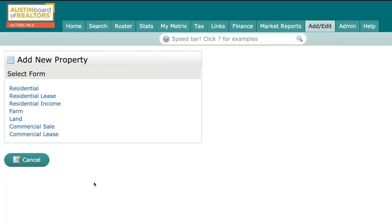This is Jack Sellers, MLS trainer and marketing rep with the Austin Board of Realtors. Today we're excited to show you a sneak preview of the new changes with the add and edit flow of the MLS data.